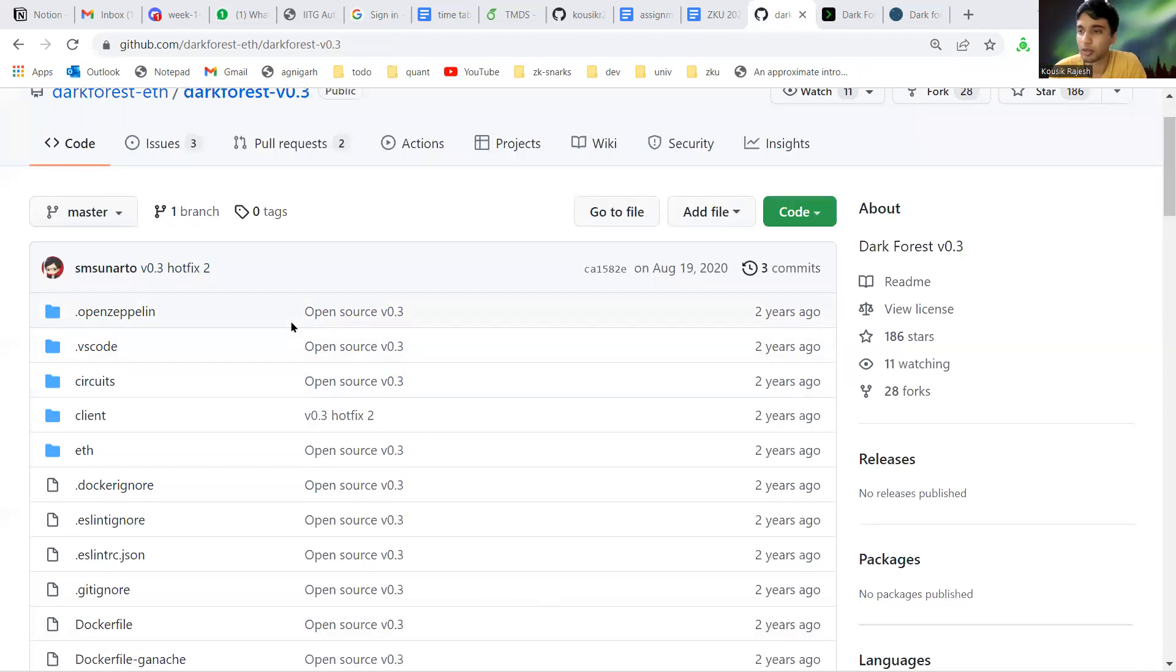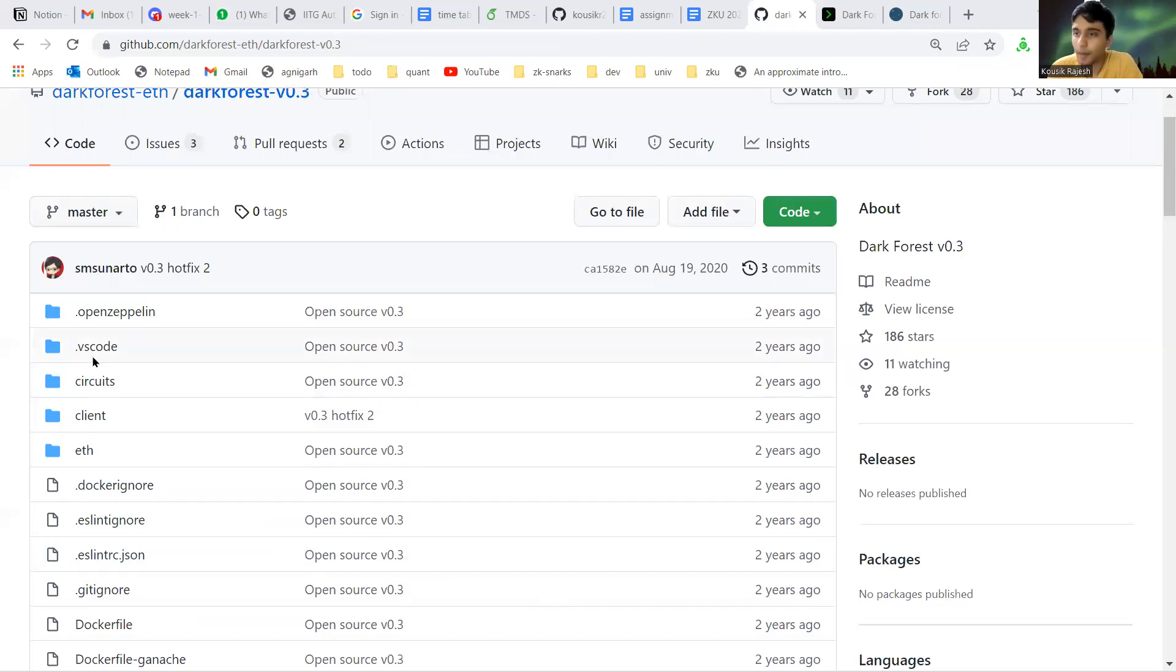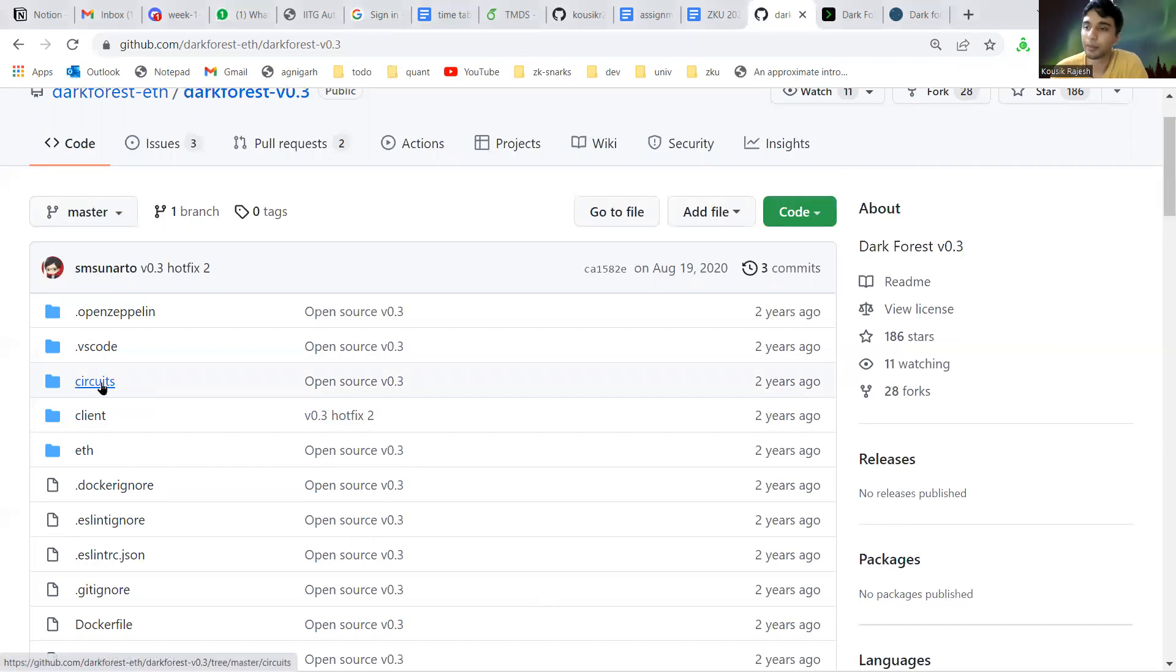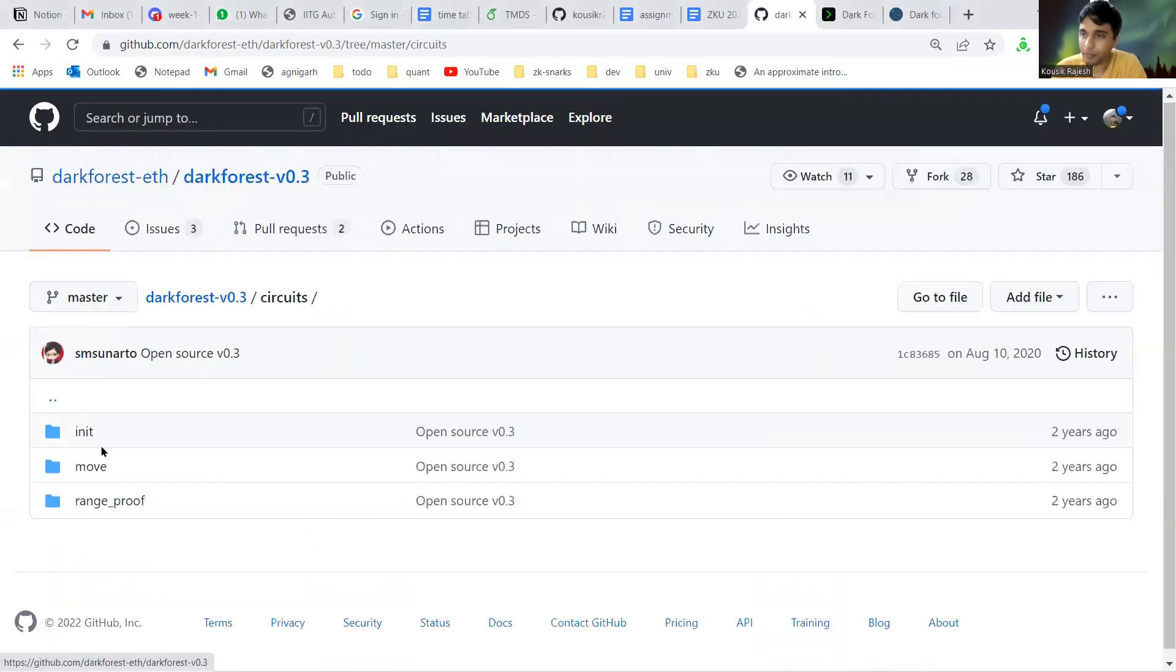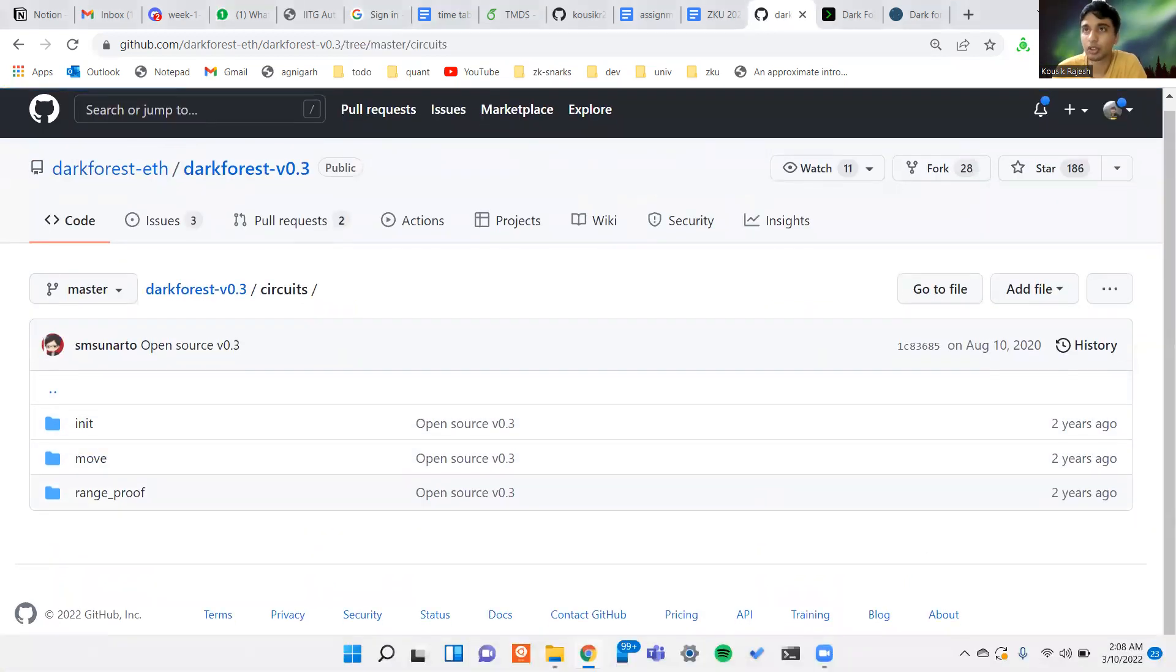For our purposes we can stick to this older version. It has a very limited set of features so it's easier to analyze. Let me start with the circuits.